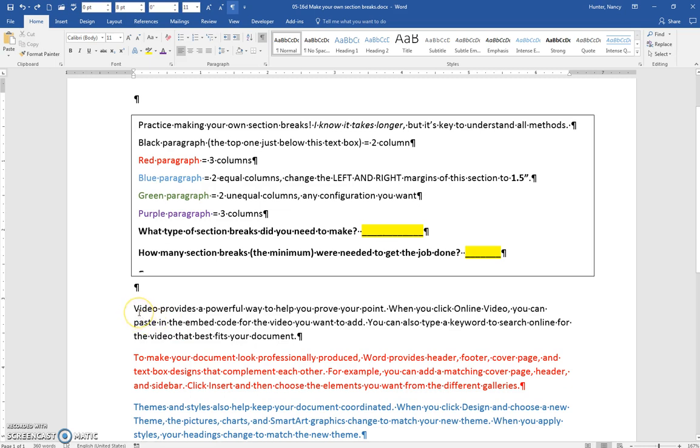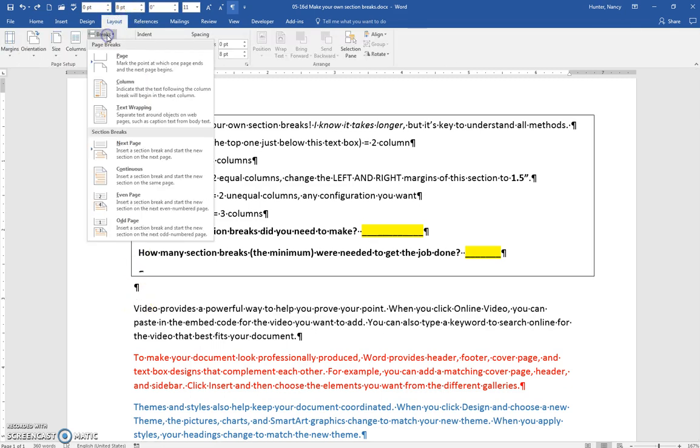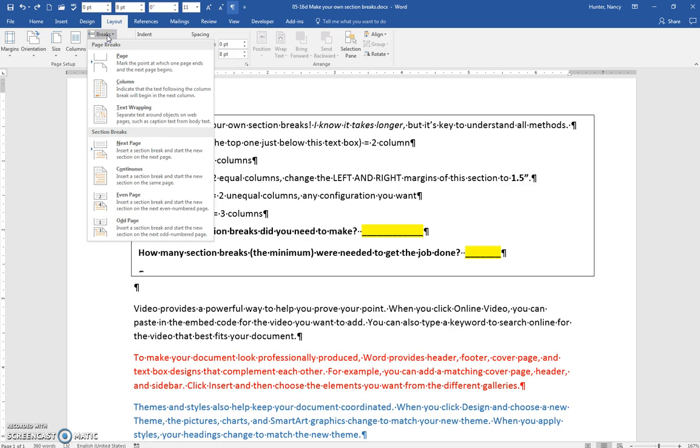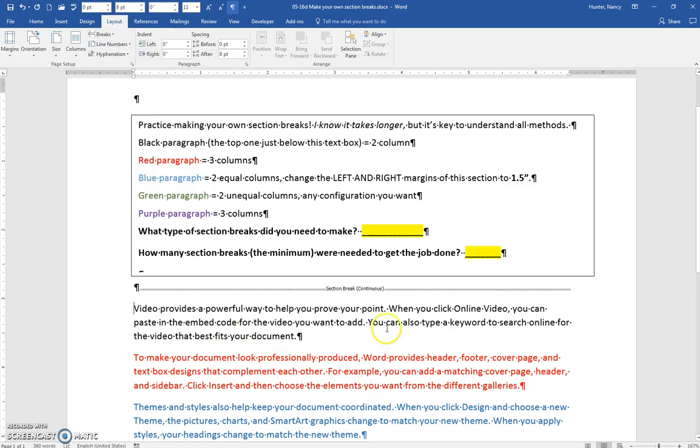So the black paragraph, if we need it to have two columns, doing it the long way, we would go to Layout, Breaks, Section Break Continuous. We've put it at the start, and then we put it...